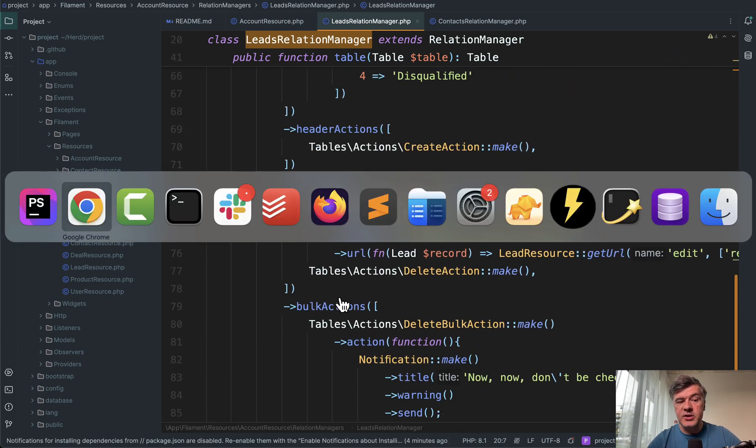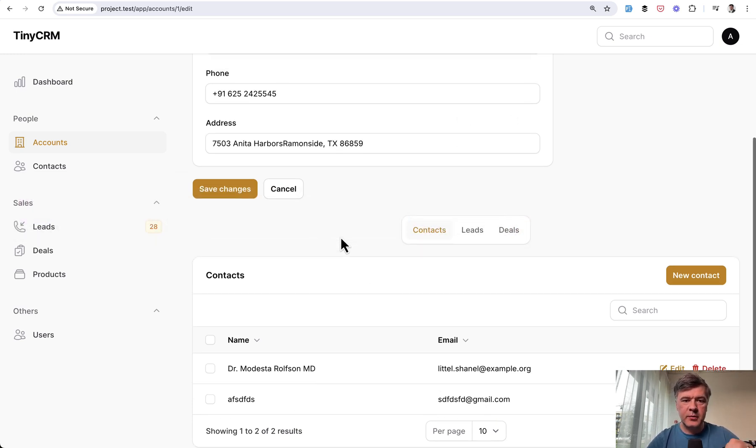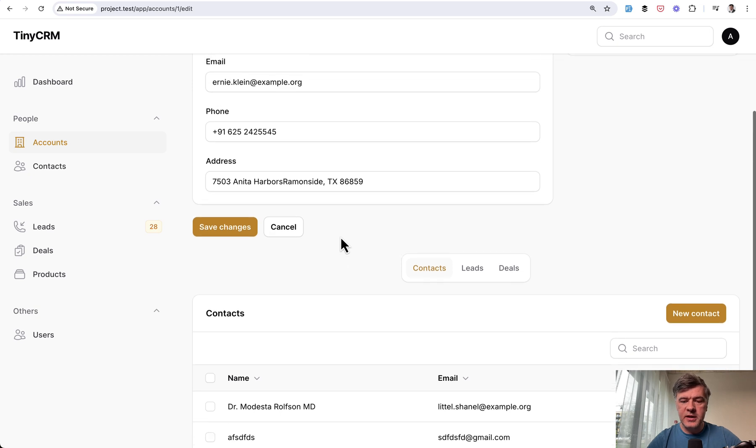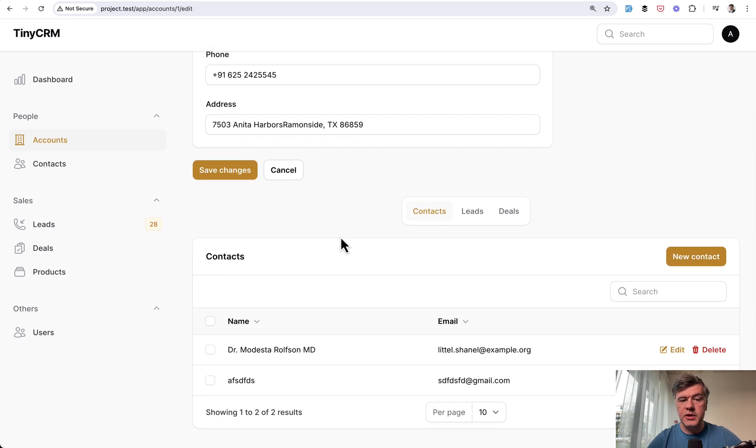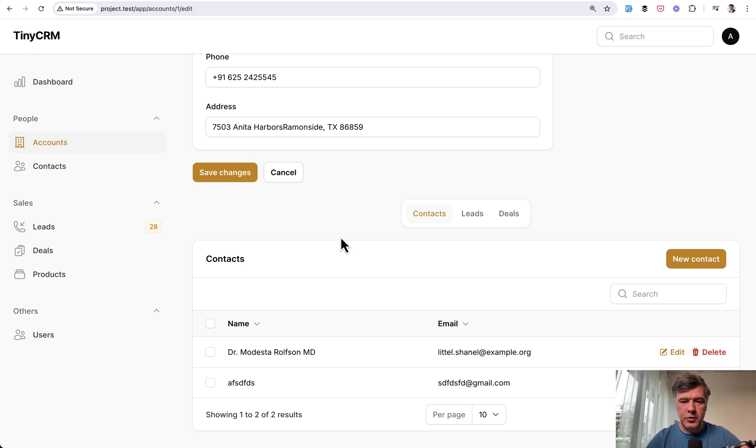So this is just a quick video. What I wanted to show you is a few relation managers related to the same model and the same filament resource, quite a good user experience by the filament team originally and by developers who actually use that properly.